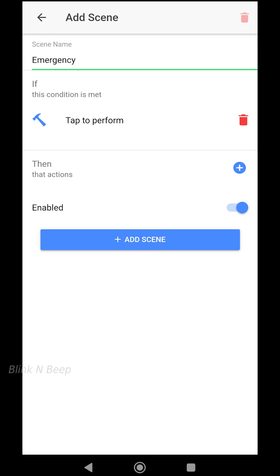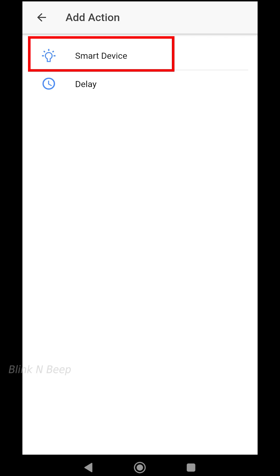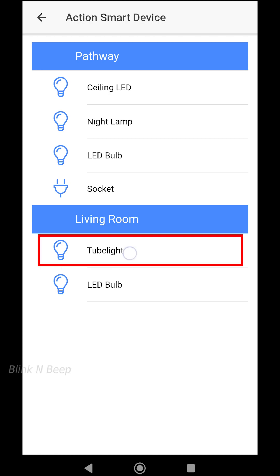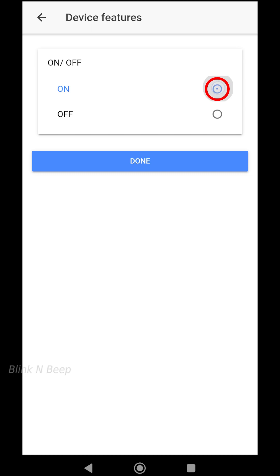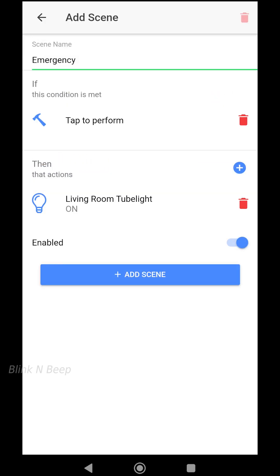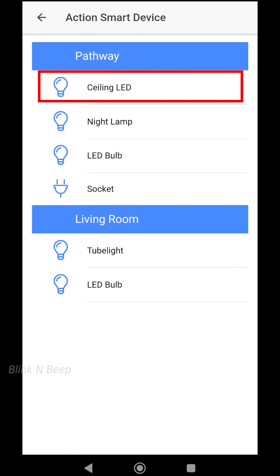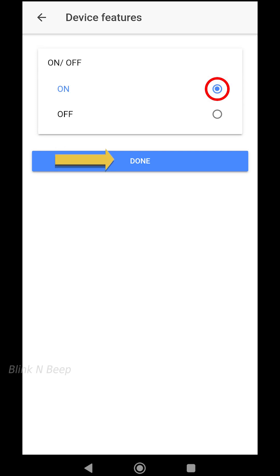I want to turn on all lights with the convenience of staying in the same room without compromising safety. Clicking the plus icon, select Smart Device — we will add the lights one by one as actions. I will choose the living room tube light and from the pathway the ceiling LED and LED bulb. First, selecting living room tube light, selecting On, and clicking Done. Again clicking the plus icon, select Smart Device, select ceiling LED from pathway, select On, and click Done.